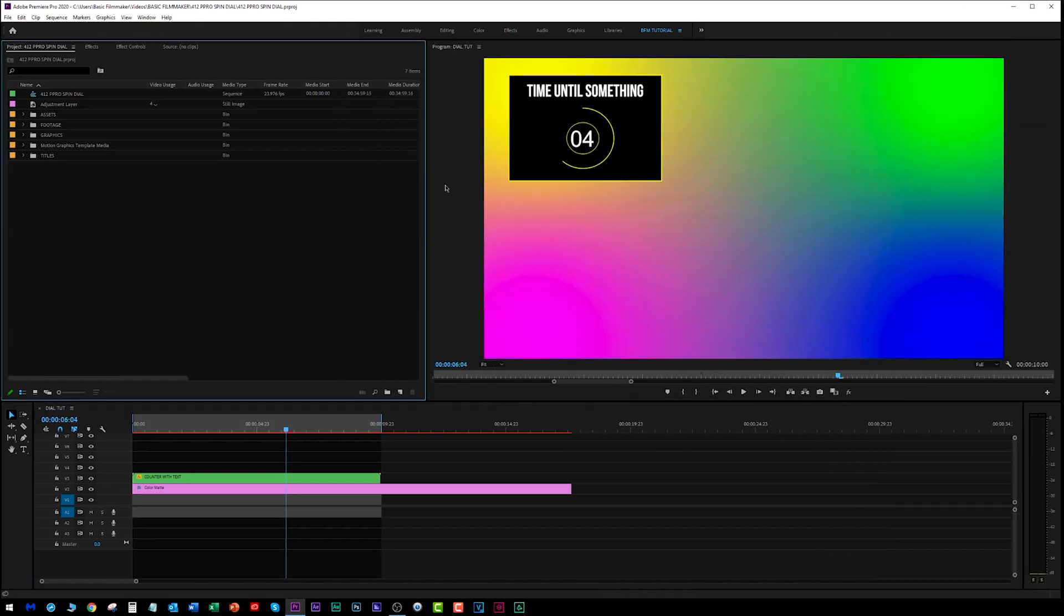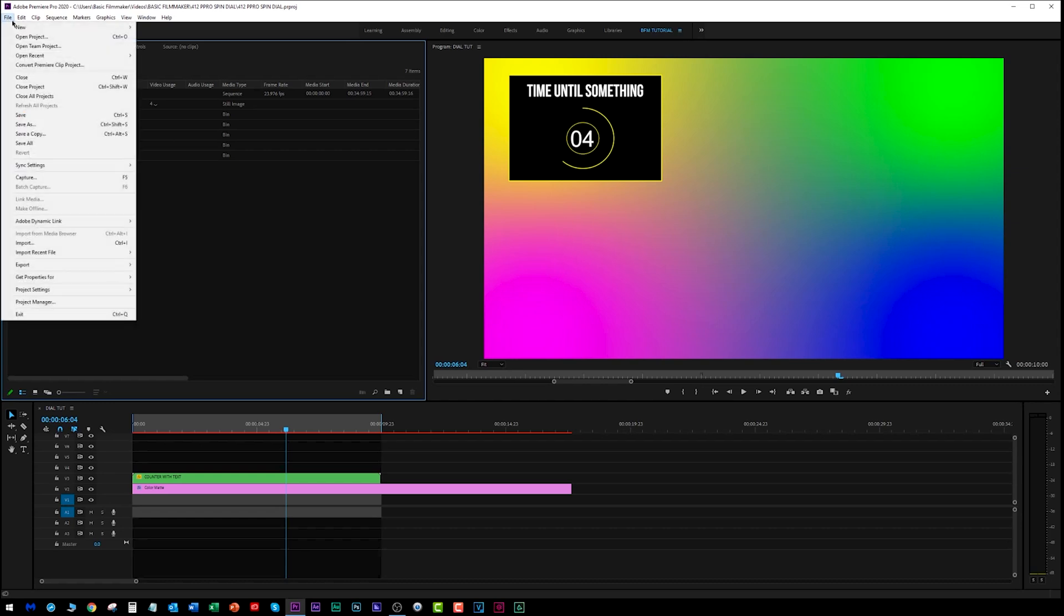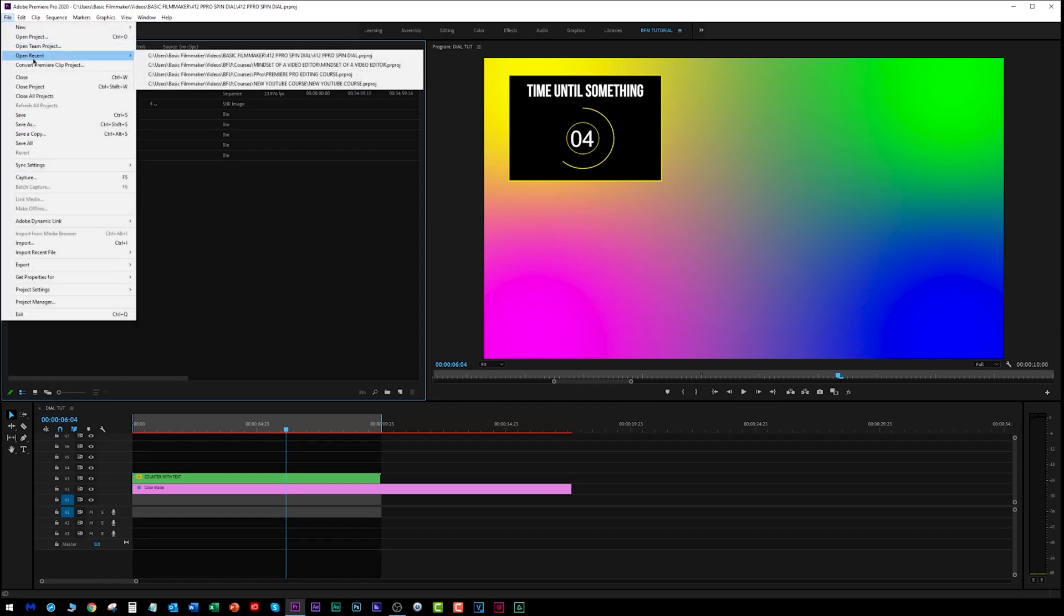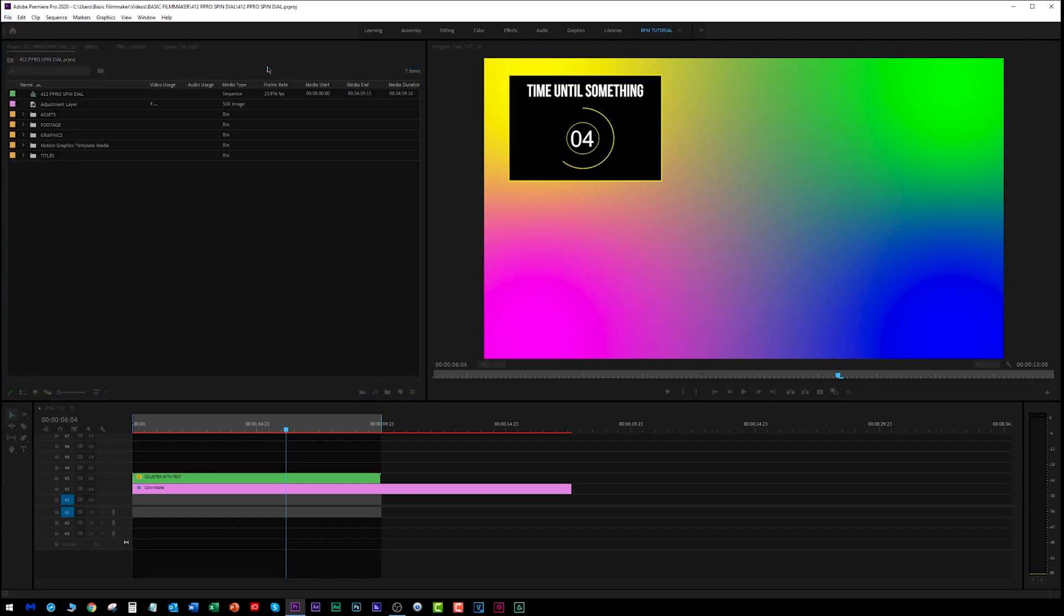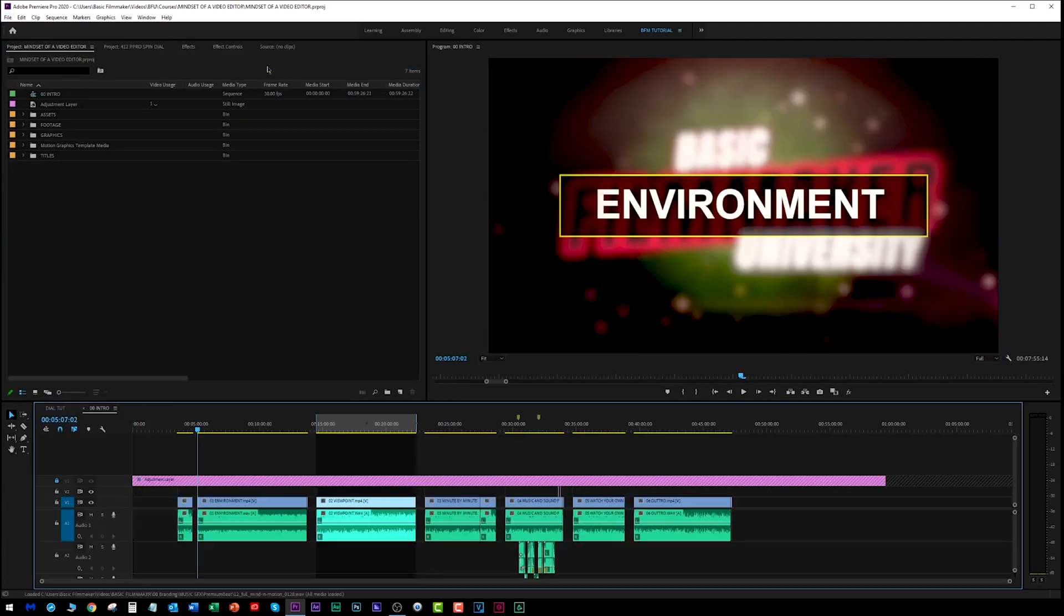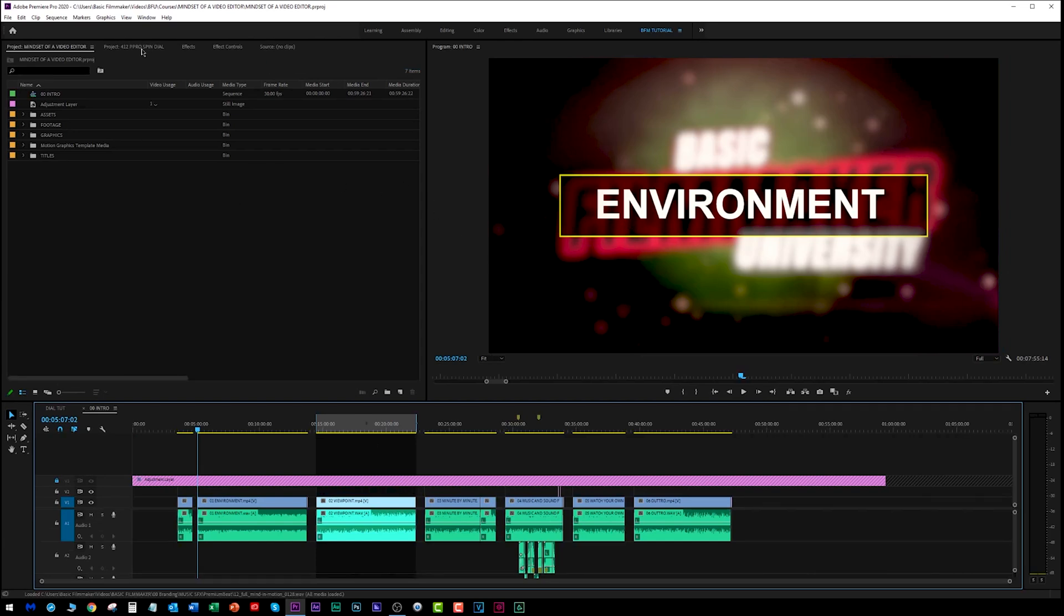Let's close this panel. I'm going to go open a recent video that I did for Basic Filmmaker University, which you should check out. It's called The Mindset of a Video Editor. Now, here is a completely different project. You'll notice here's the spin dial project, here's the mindset of a video editor project.